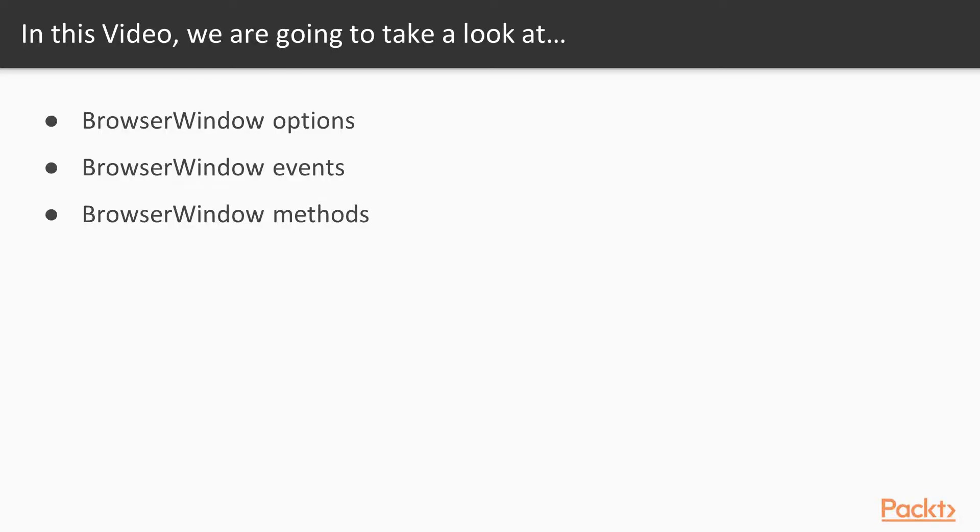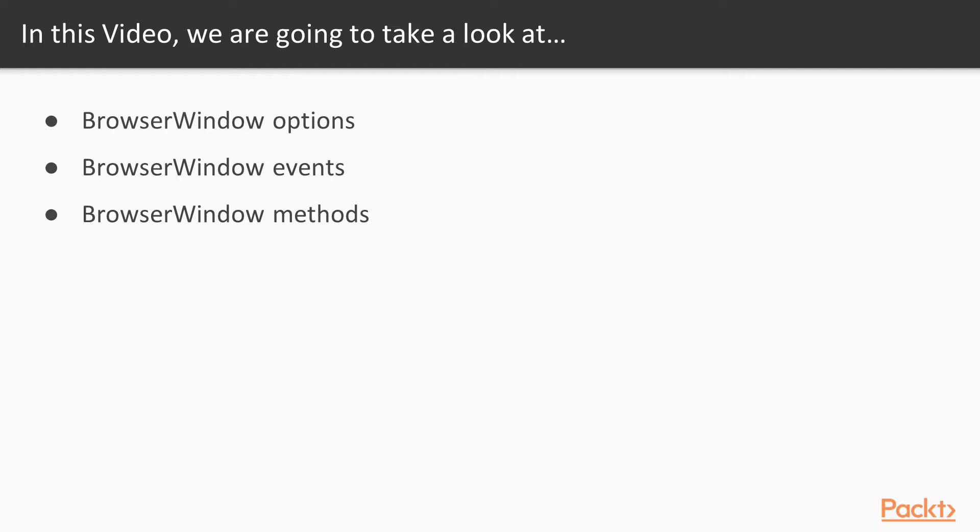Browser windows have so many options, events, and methods that we can't possibly discuss them all here. We are going to consider the majority of its features and some tips to effectively work with Electron windows, but I encourage you to check out the Electron documentation if you want to get an overview of everything that is available.